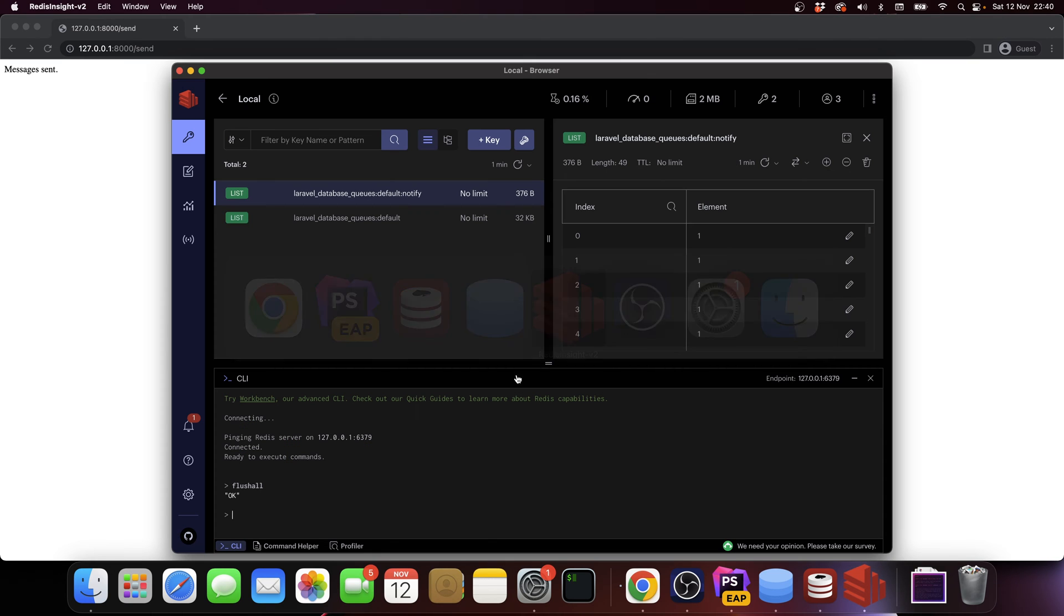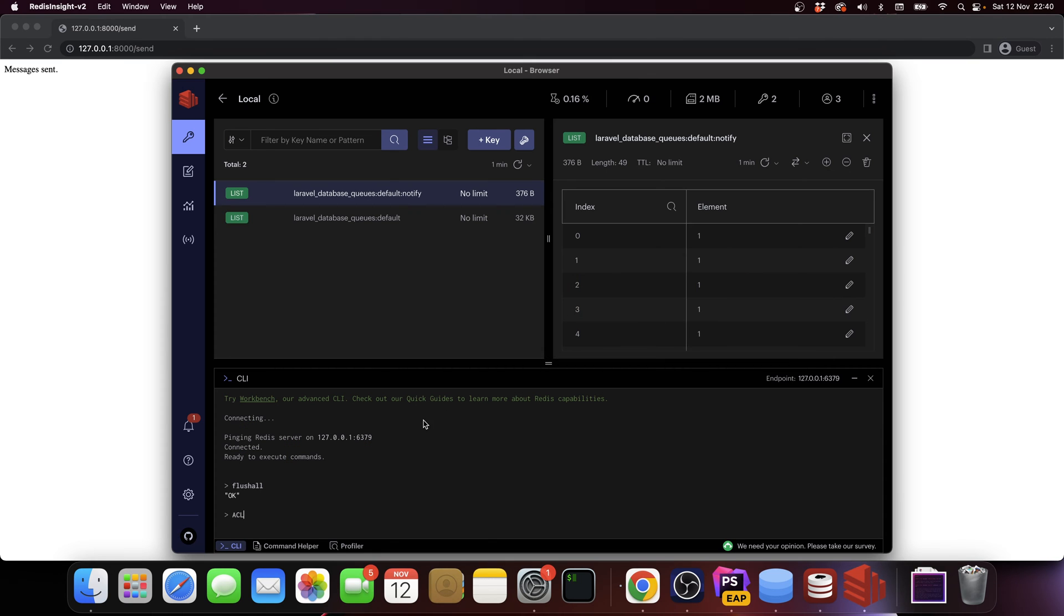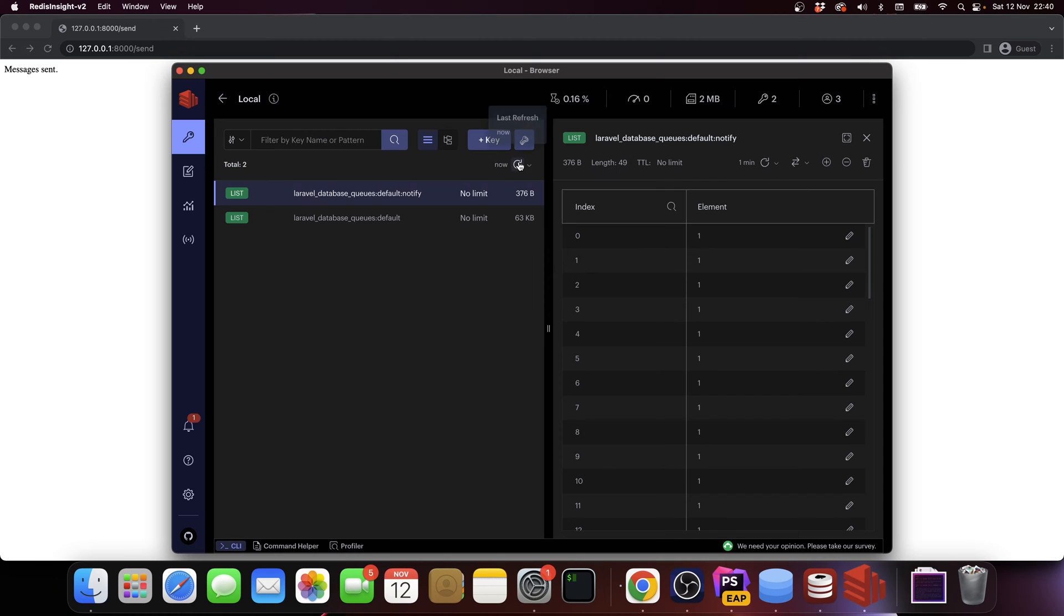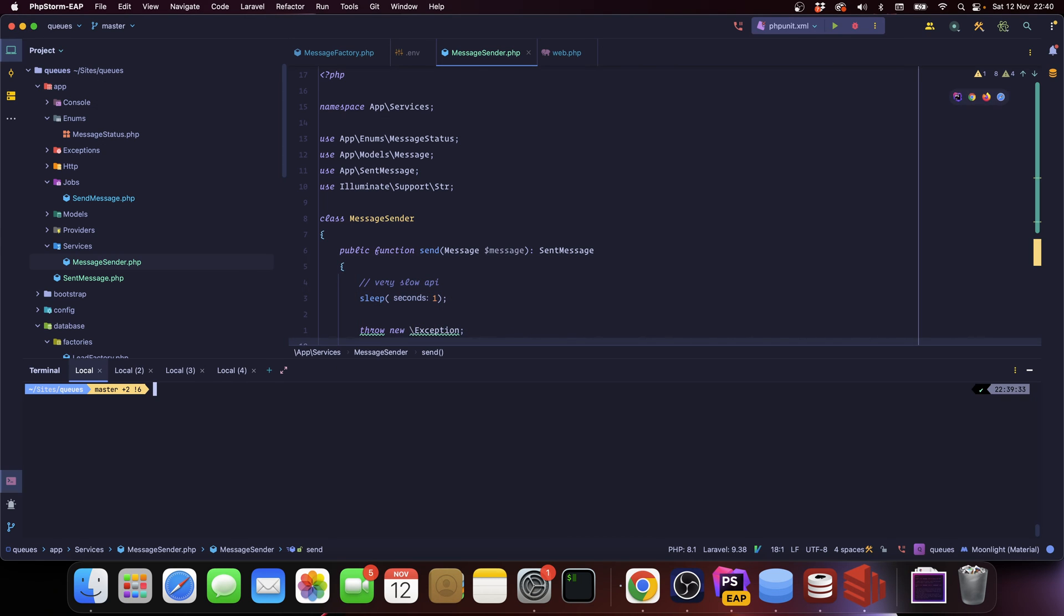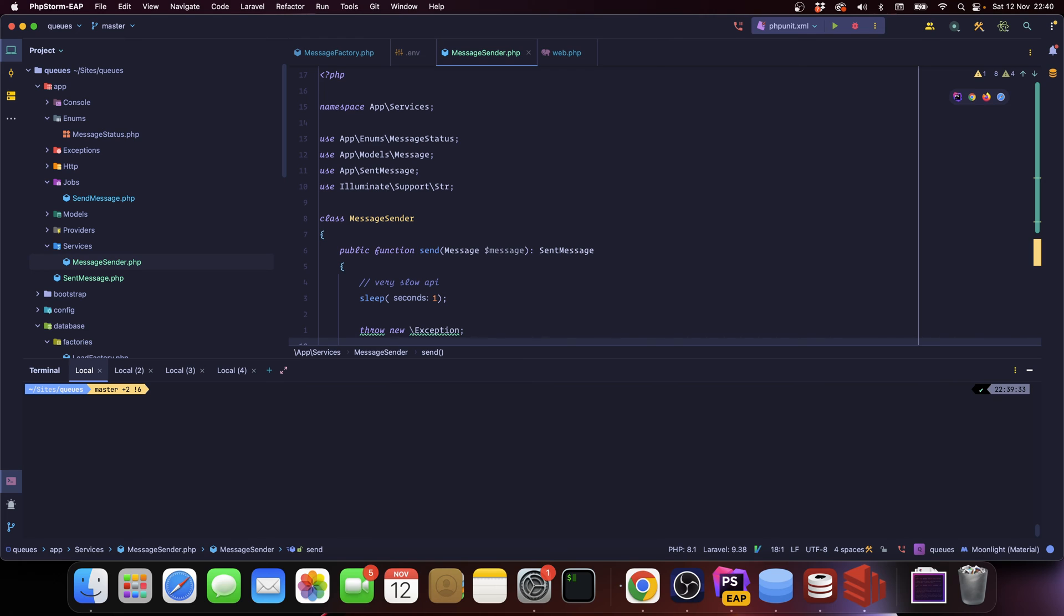And okay, so the messages should be queued. If we go into Redis, and let me close this, let me refresh it, we see a hundred records.